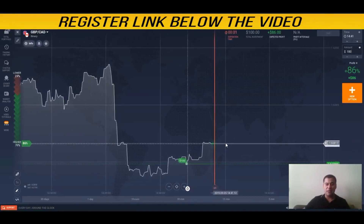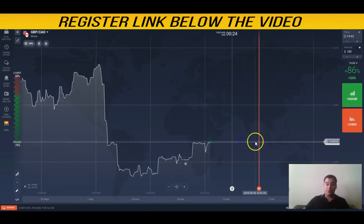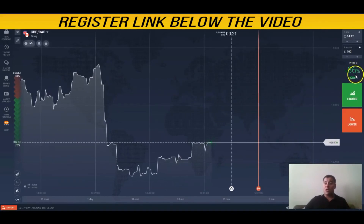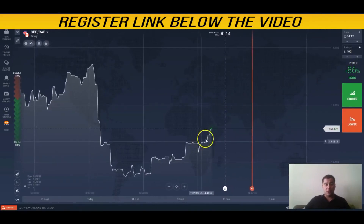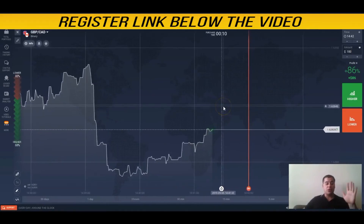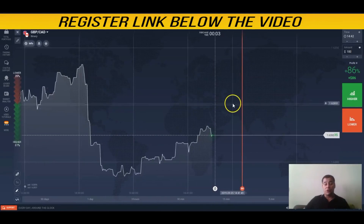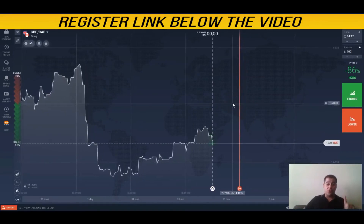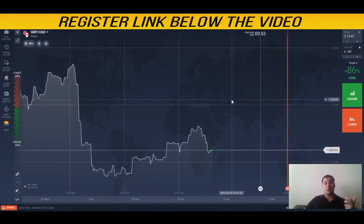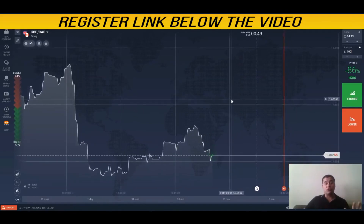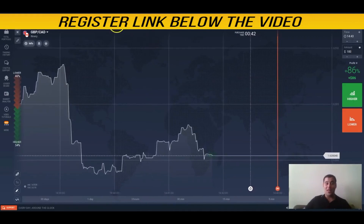Nobody likes to watch hour-long videos, so this was a short one — in about five or six minutes we made a couple hundred bucks, which is not a bad result. If you want to try it, find the useful links in the description. Practice first, don't invest more than you can afford to lose, and get experience on a practice account. See you in the next video — good luck and great profits!